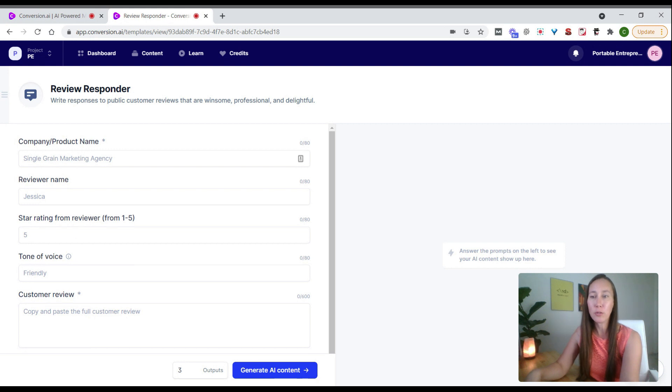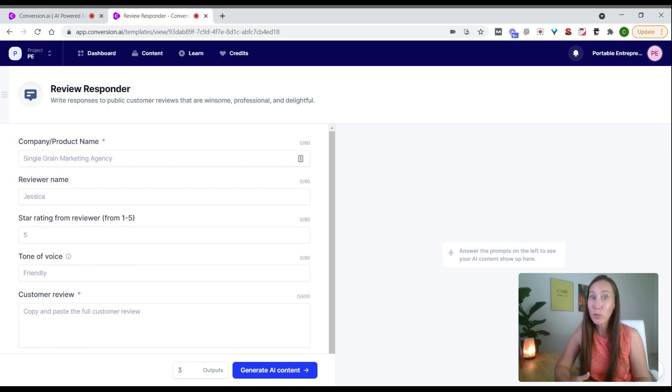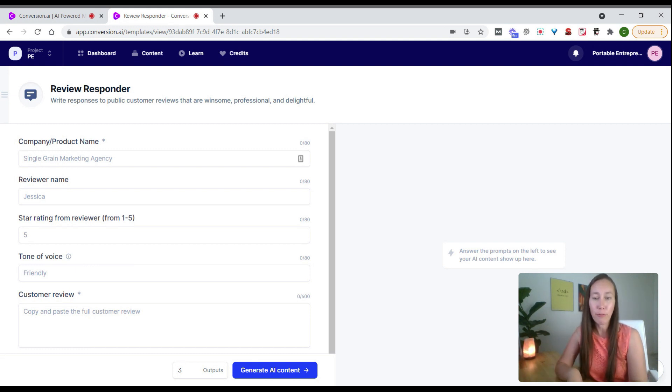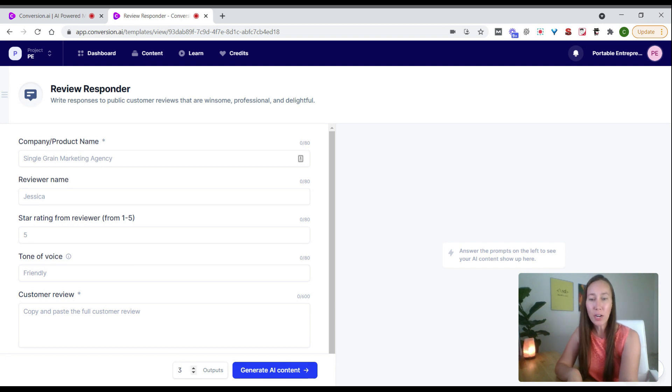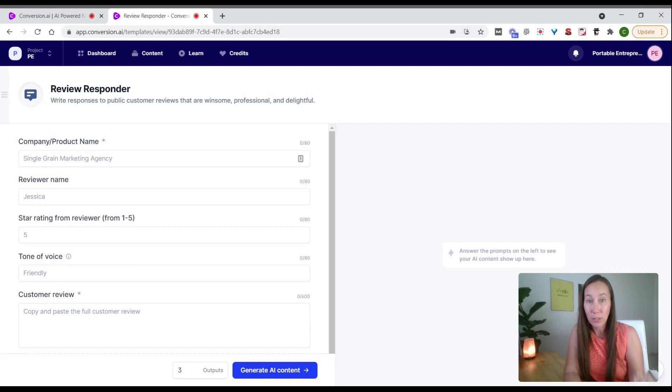Here we can say what the star rating was, use a specific tone of voice—friendly or professional is really good here—and then put in what the customer review was, and generate a few options for what the response could be. Super helpful.